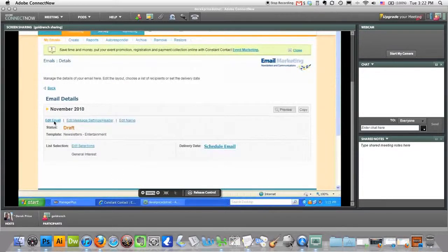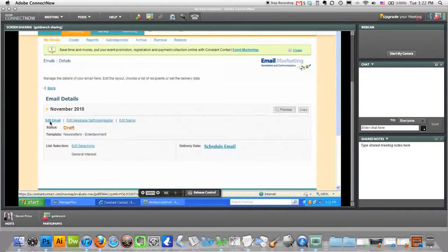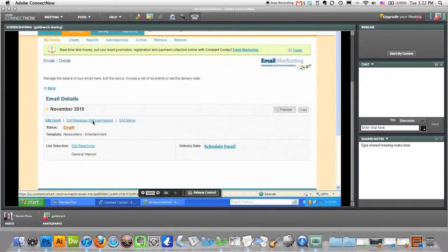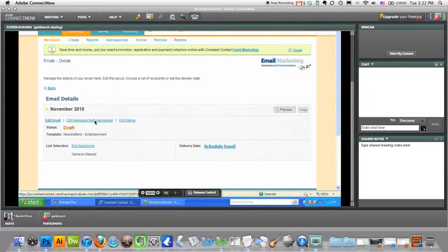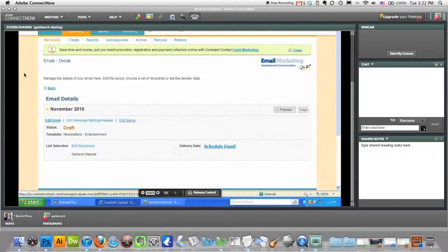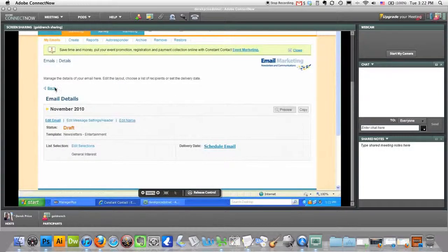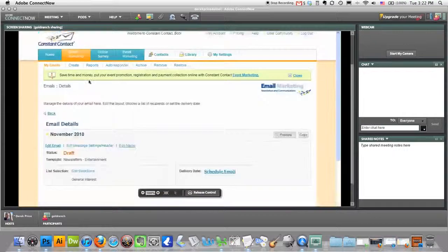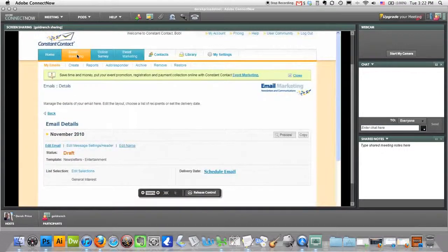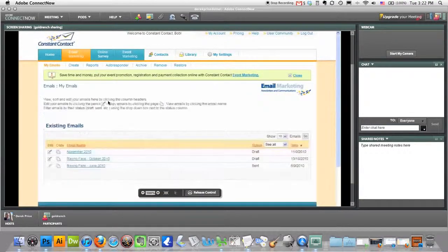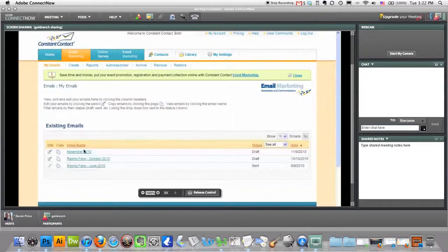If I want to edit any aspect of it, the email itself or the settings, the header, the actual stuff that the people see, or who it goes to, you've got your edit selections right here. You can go back to your email marketing where we started and you can see it in the list of emails so you can go back and make changes to it.